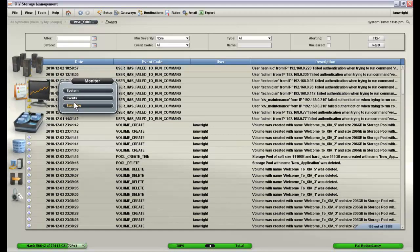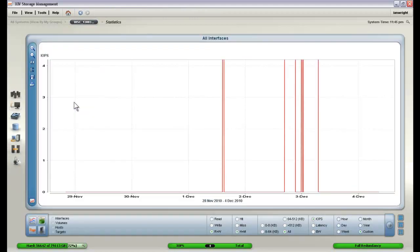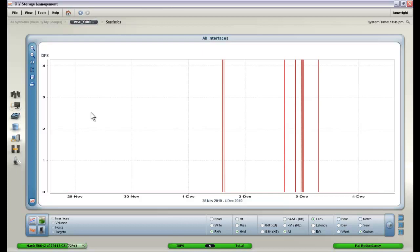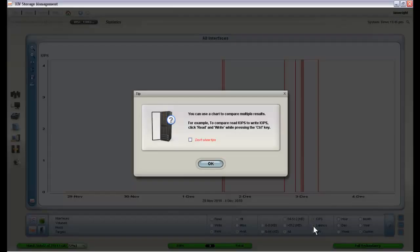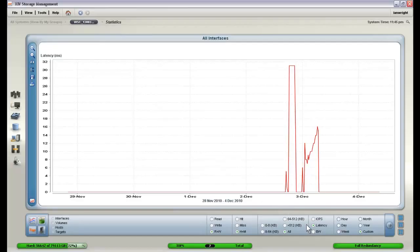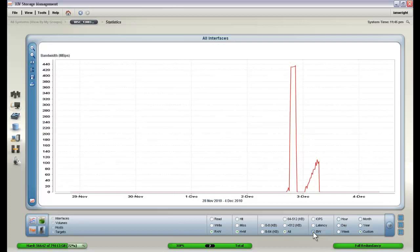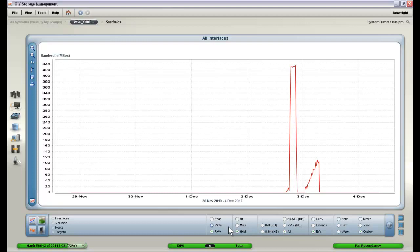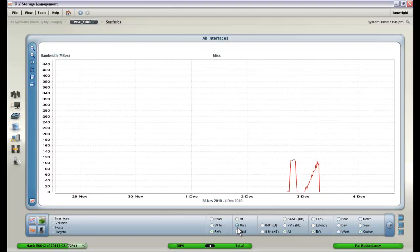We also have the option of looking at performance statistics. This gives us all sorts of information as to how the system is performing in terms of its ability to push IOs per second, what kind of latency it is showing, the bandwidth that is currently being utilized, as well as cache information such as hits, misses, and hits and misses.